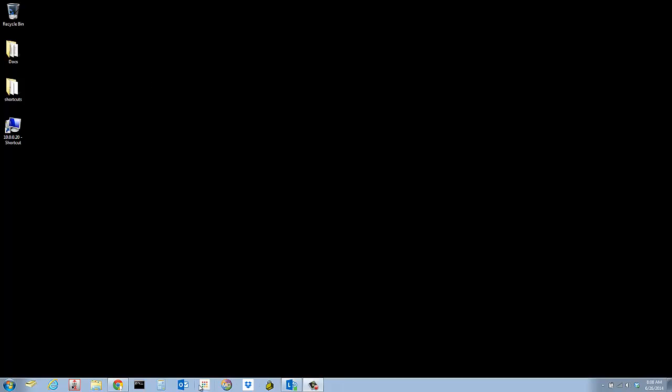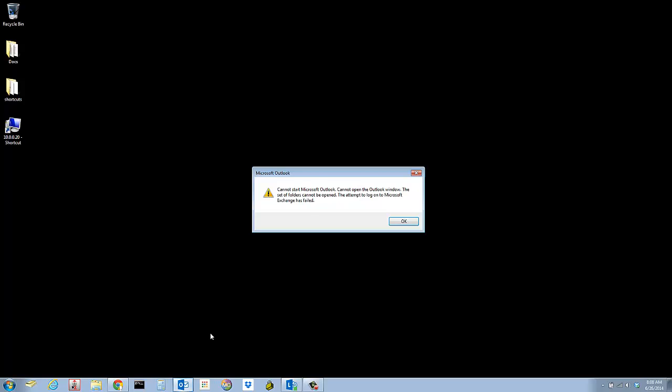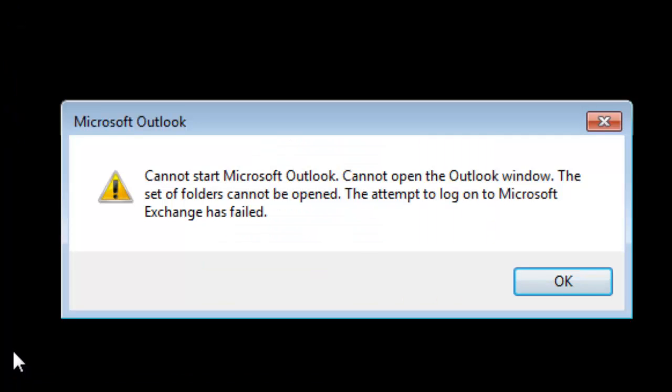The symptom is you try launching Outlook and you get the error: Cannot start Microsoft Outlook. Cannot open the Outlook window. The set of folders cannot be opened.